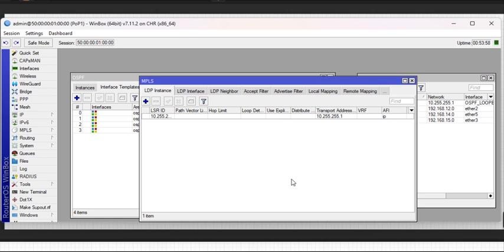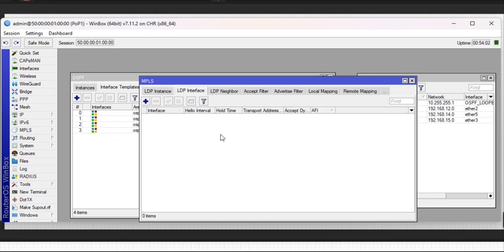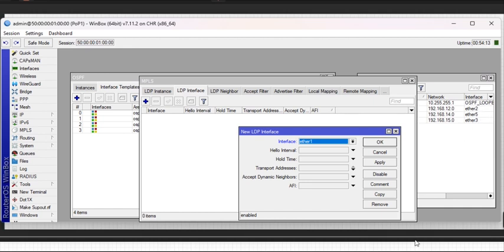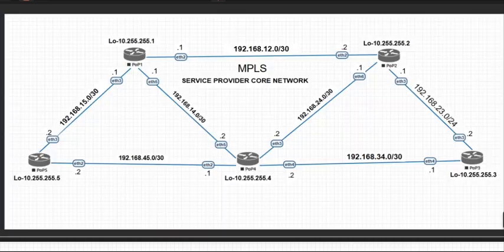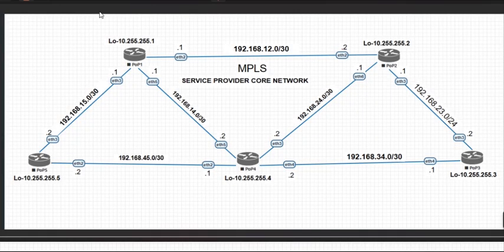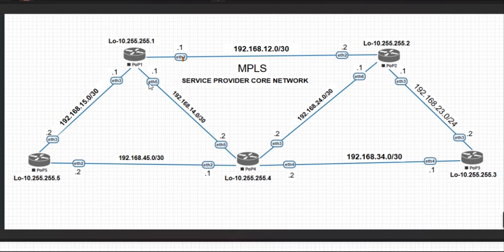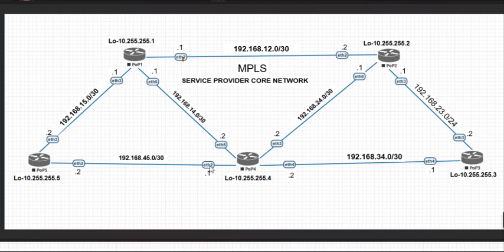After creating the instance, the next step is to add interfaces to it. Go to LDP interface tab, click your add button. The interfaces that will be participating in it are the interfaces that are participating in the OSPF for the core. If you look at the diagram for POP 1, the interfaces that are connected to your other routers are eta 2, eta 5, and eta 3.